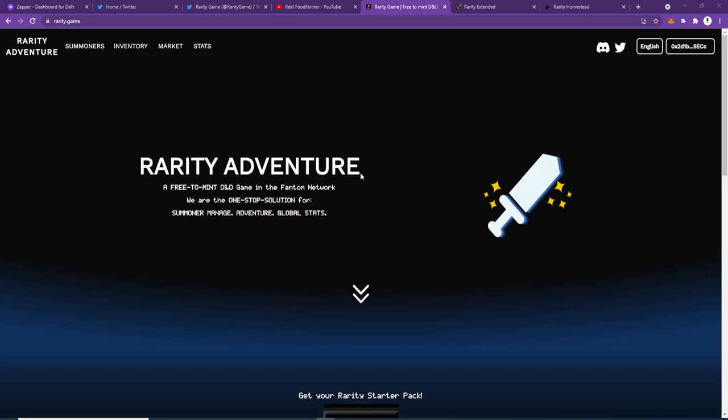Hello ladies and gentlemen, welcome back. Rekt Food Farmer here, and today I'm sharing with you something a little bit different than DeFi. I'm showing you a crypto game—it's a free to mint DND game on the Fantom network.